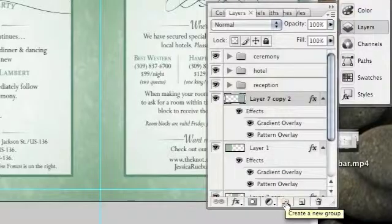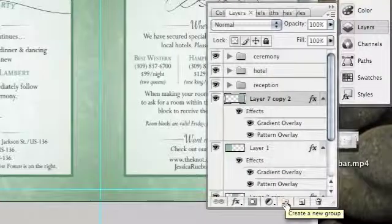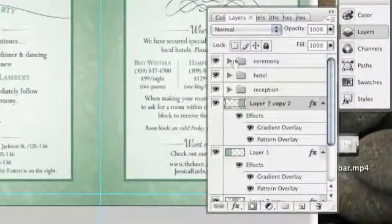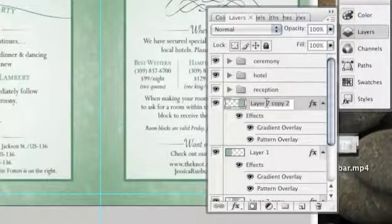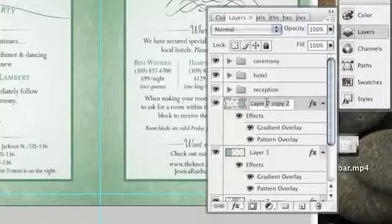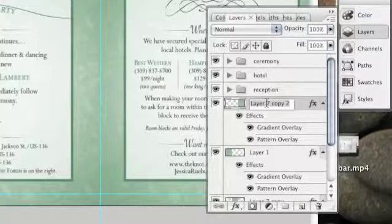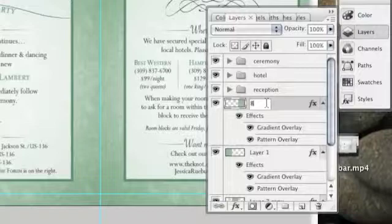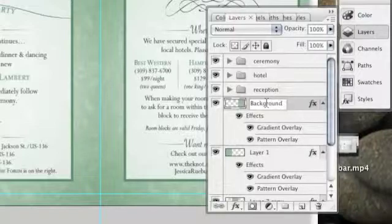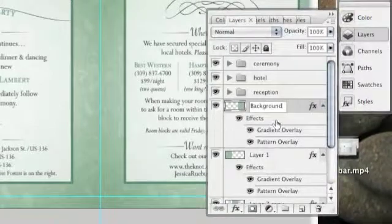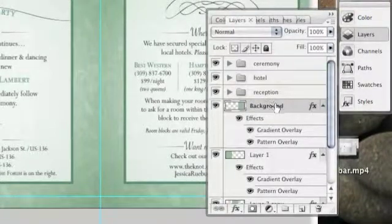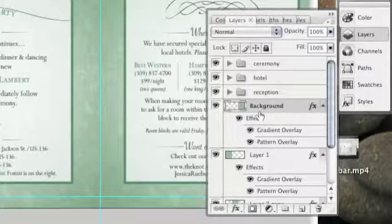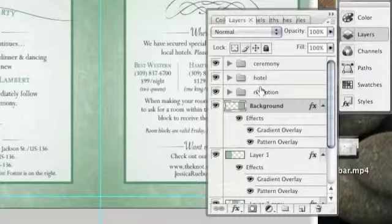Create a new group. When you select that, it creates a new folder. I obviously just renamed it by double-clicking it. You can name it. I'm going to name this layer background. I'm just going to click off of it and you can see that the layer has been renamed. That's what I did for these three up here.